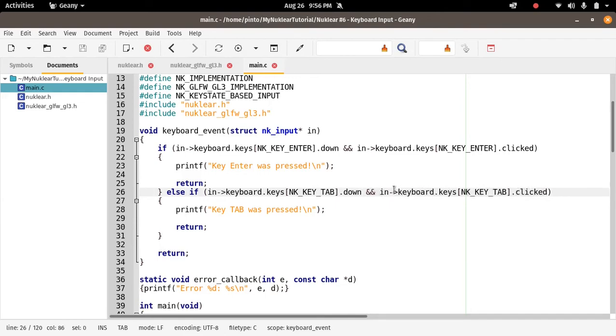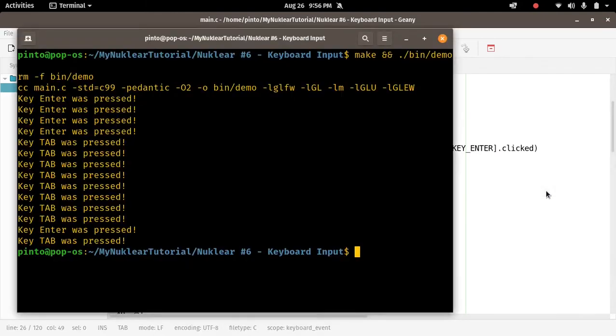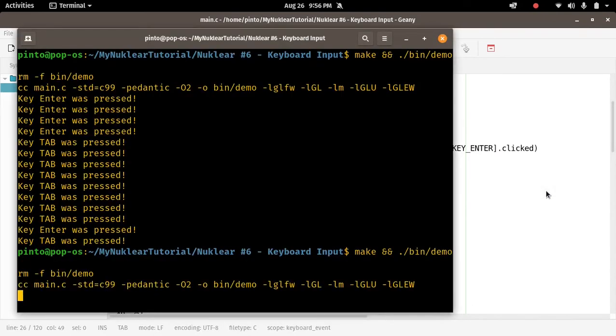So let's just remove this 'and clicked', we don't need it. And then let's see. You guys can play with this on Nuklear. I'm just highlighting the features so that you guys can play later.